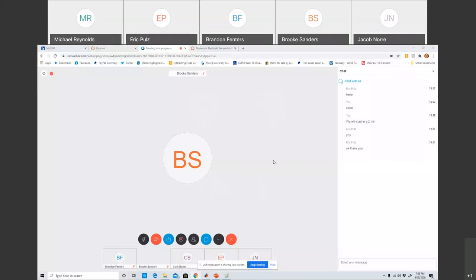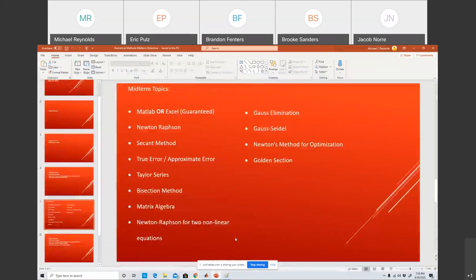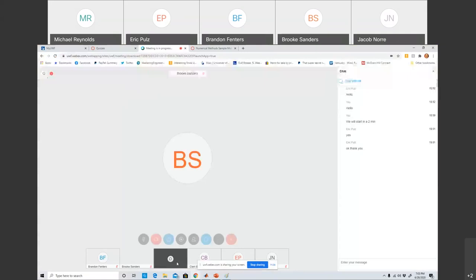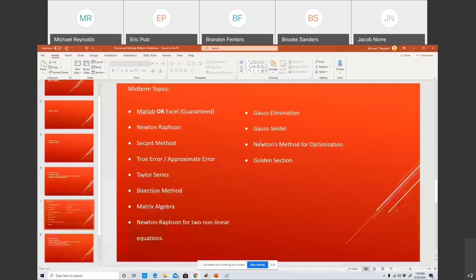Okay, so hopefully you can see my screen. There's the screen that I want to show, and this is talking about the midterm topics. And again, for those just joining us, if you have questions, there will be a time later for you to ask questions. So here's some of the midterm topics. The basics are that the midterm will have eight problems, and it will be multiple choice.